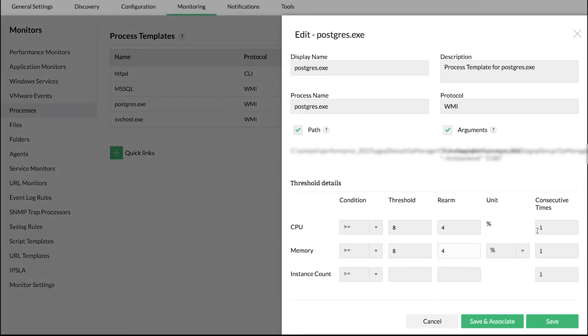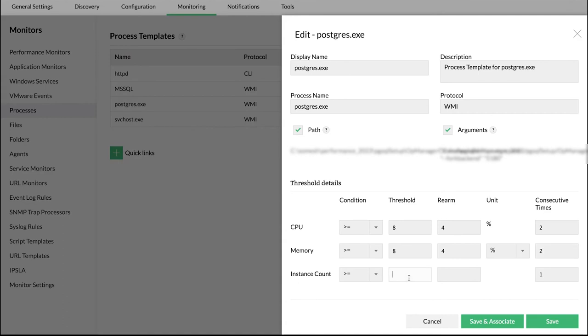In the Consecutive Times field, enter the value of how many consecutive times the threshold can be violated before the alert is generated. Configure the process instance count so an alarm is triggered if the number of instances on the monitored device exceeds the threshold value.